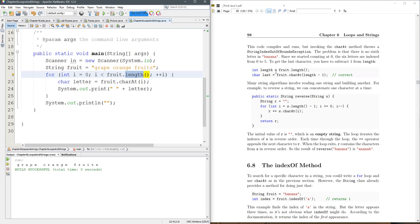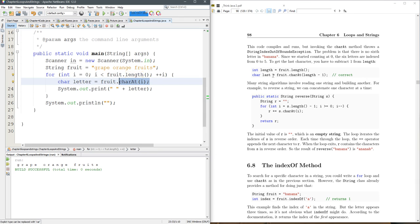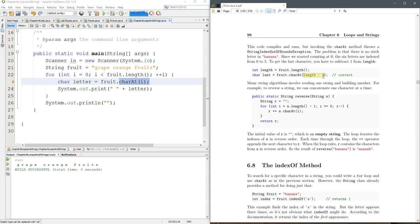So the next method we're going to look at is charAt. You maybe saw that on the list. Oh, just kidding, we did charAt. Let's reverse it this time.